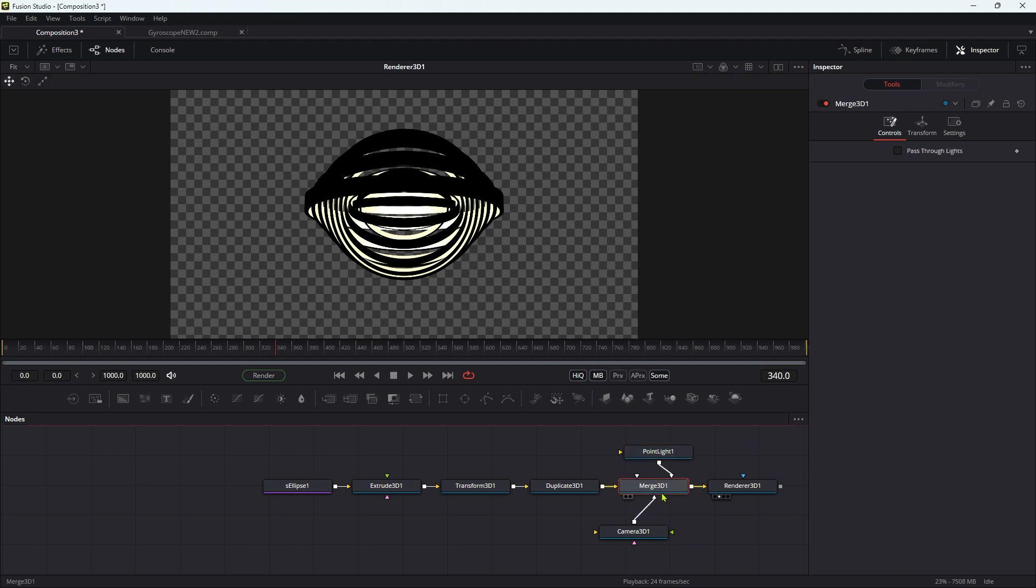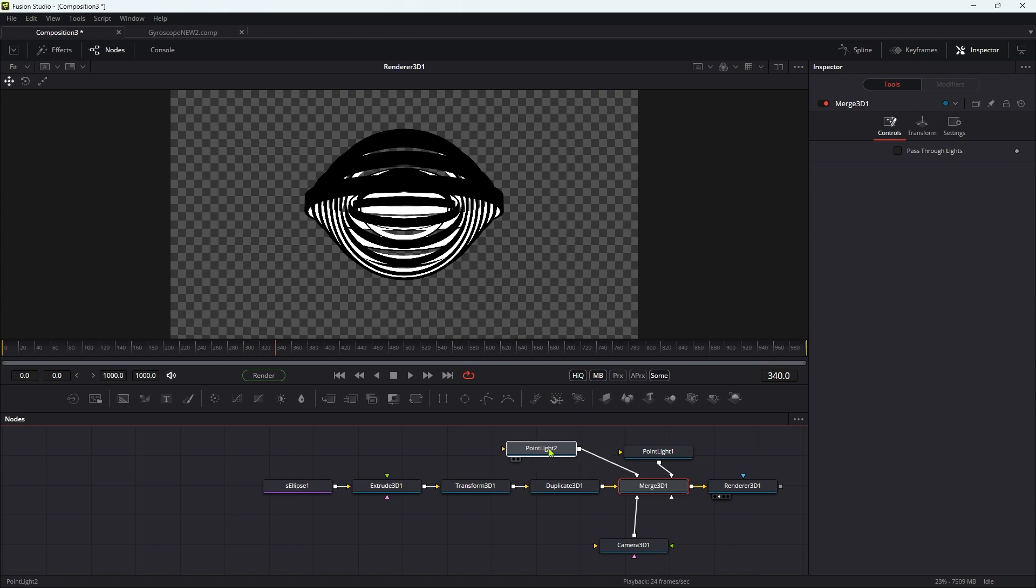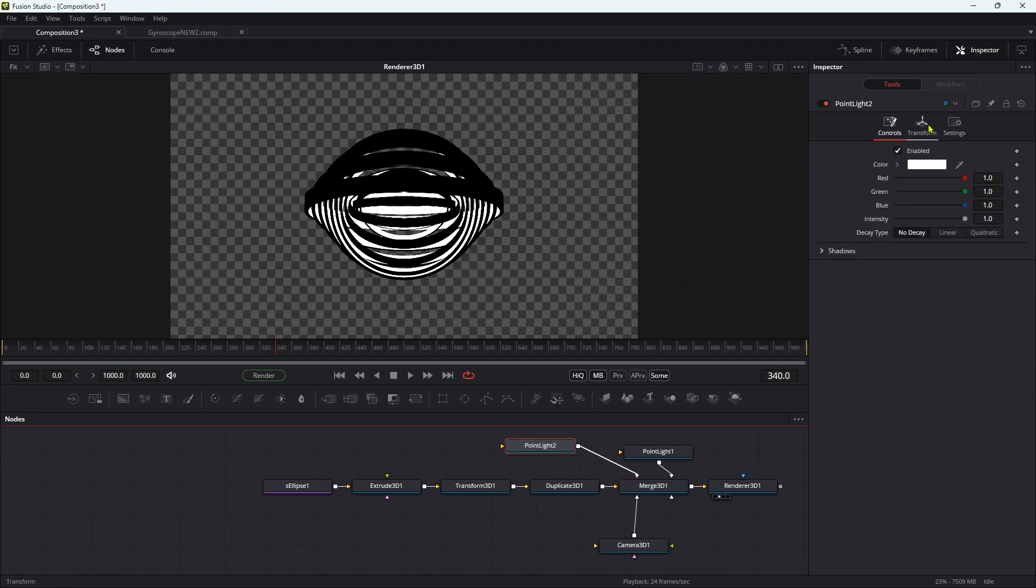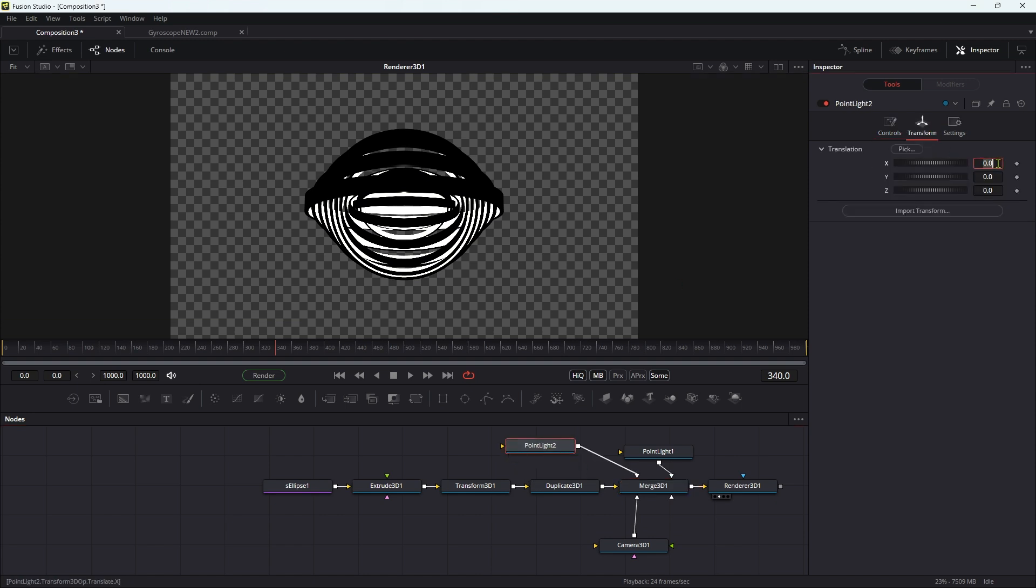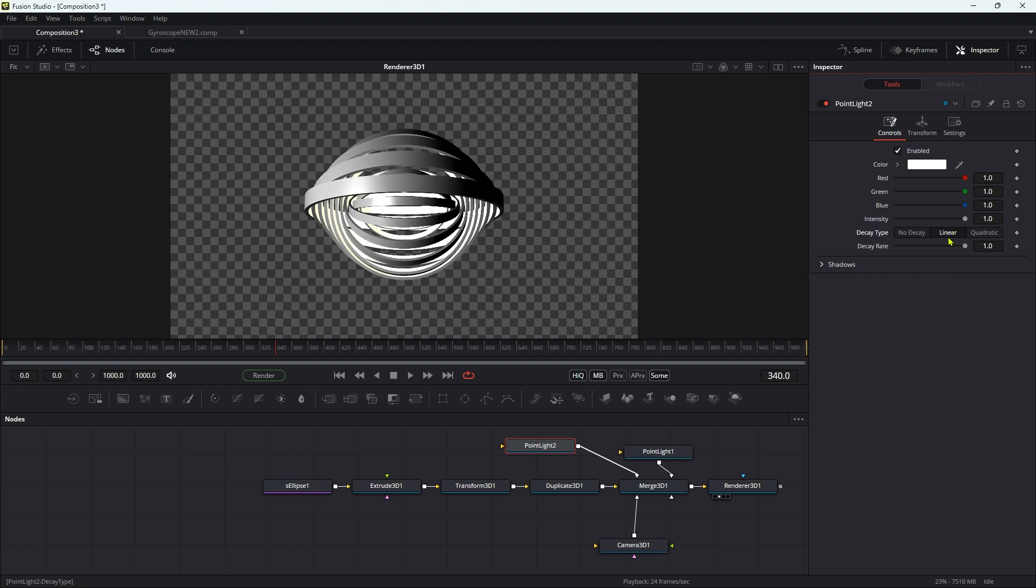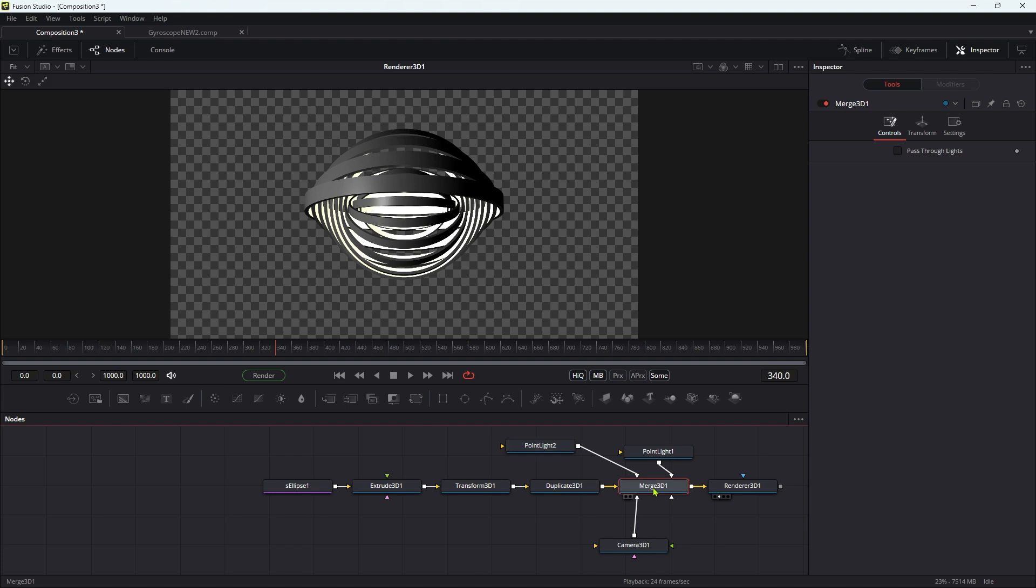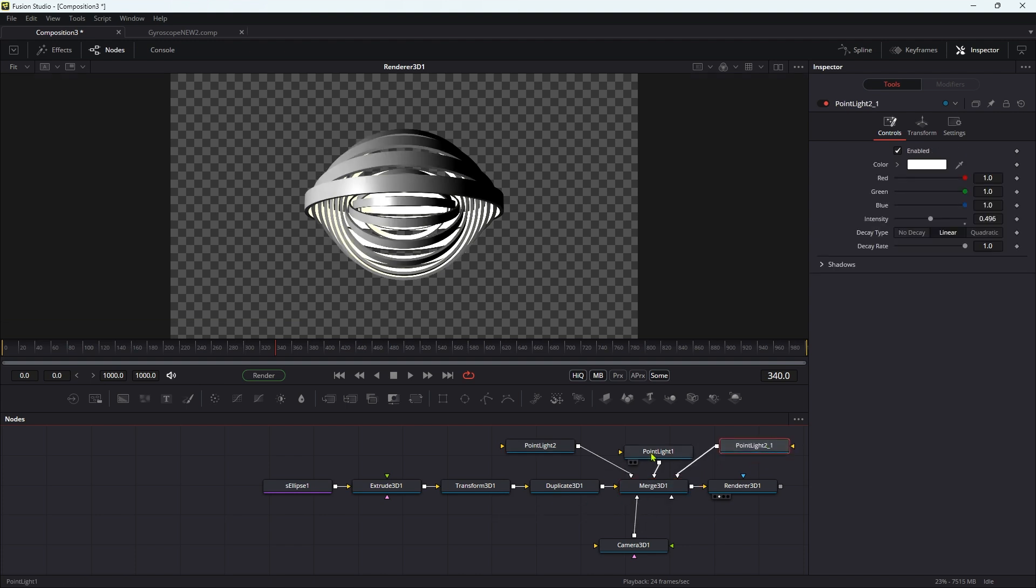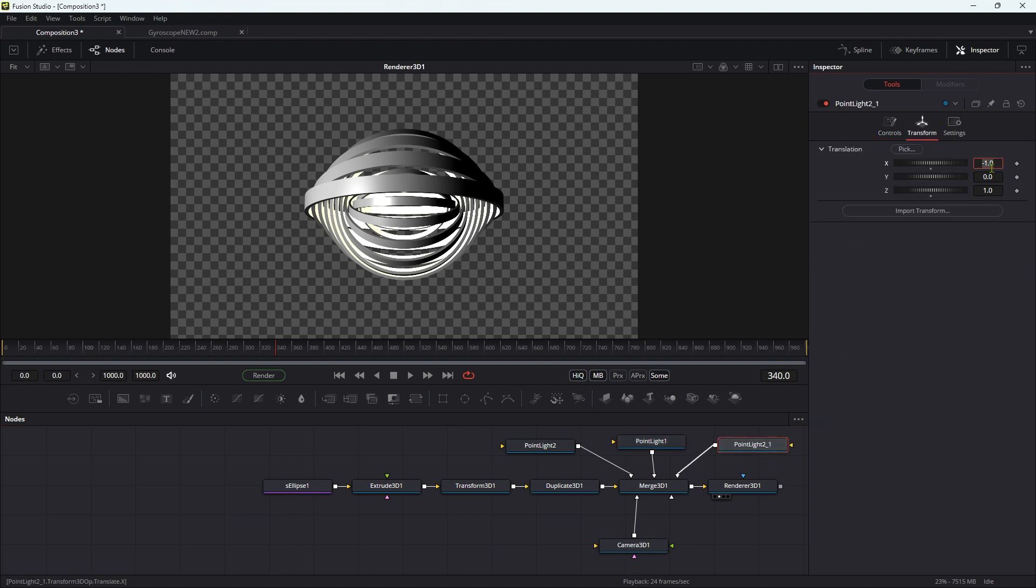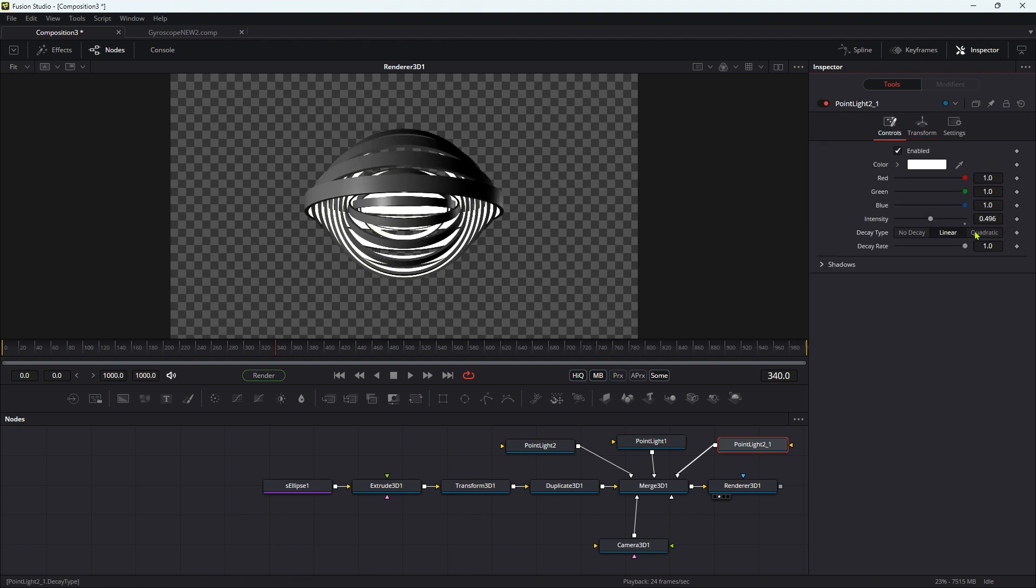I'm going to select the merge, add another point light. Let's move that over to the left here, because I want this to come from the left. So negative one on X and positive one on Z. Let's come over and make it linear decay. Let's just reduce that intensity down to about half. Let's copy that light, and with the merge selected, let's paste it. Let's move it over to the right, because this is going to be the right hand light. Set its X position to one and its Z position to negative one. And let's increase the intensity of that a little bit more to say 0.75.